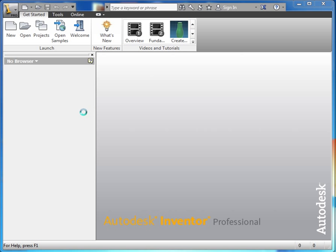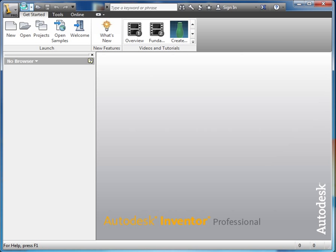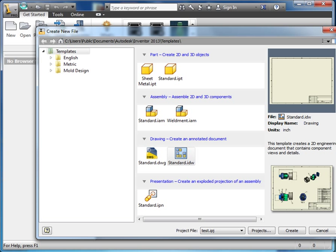First thing we're going to do, because this is a large assembly, is we're going to start a new project file. I'm going to come up here and click on the new icon. Instead of picking one of these parts, I'm going to click on projects.